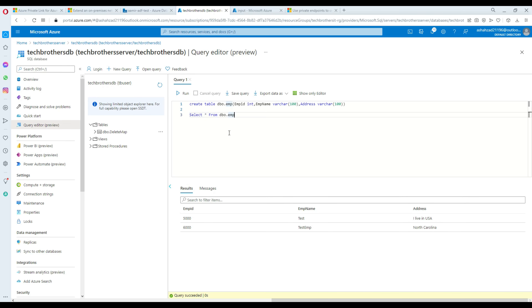This is how you create private endpoints in Azure Data Factory for your blob storage and use it to copy data securely to SQL. Thank you very much for watching. Please go ahead and subscribe to my channel and I will see you in the next video.